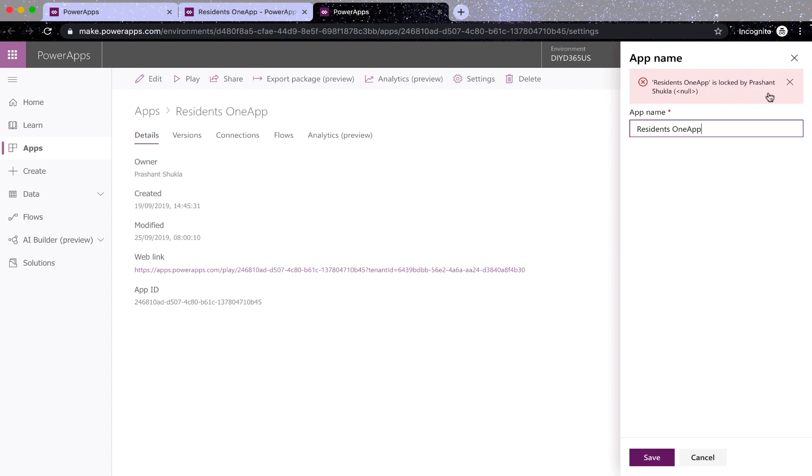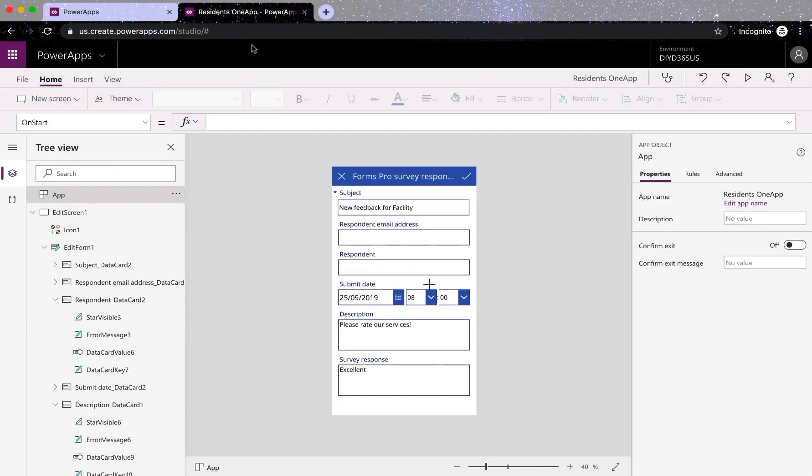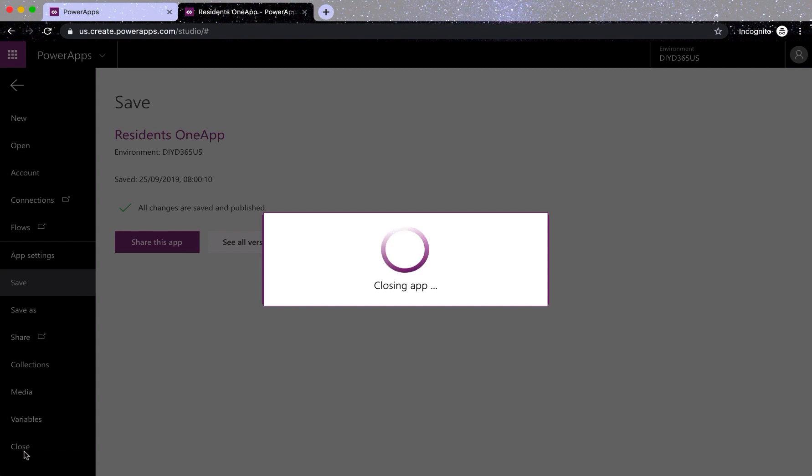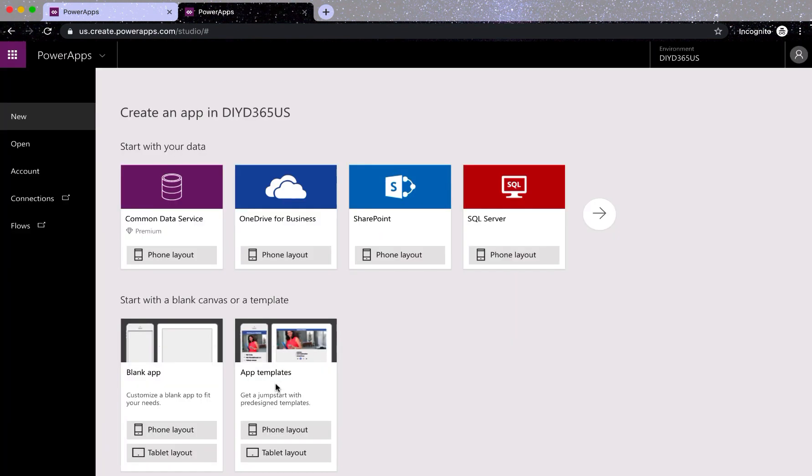Alright, so the solution here is what you need to do is when you want to change the name of the app, go to file, close your app. So I've closed the app.